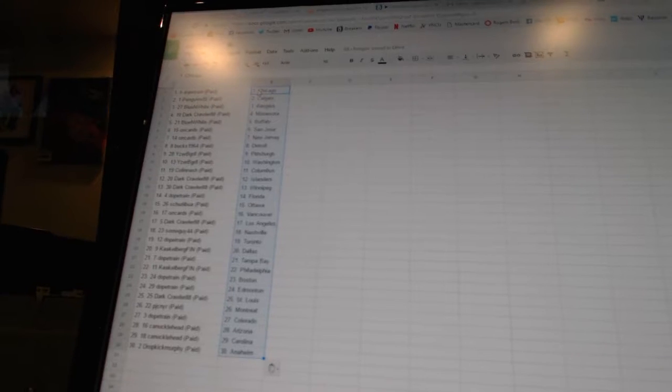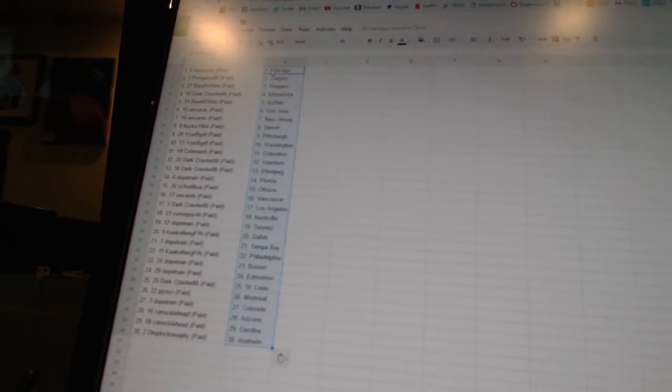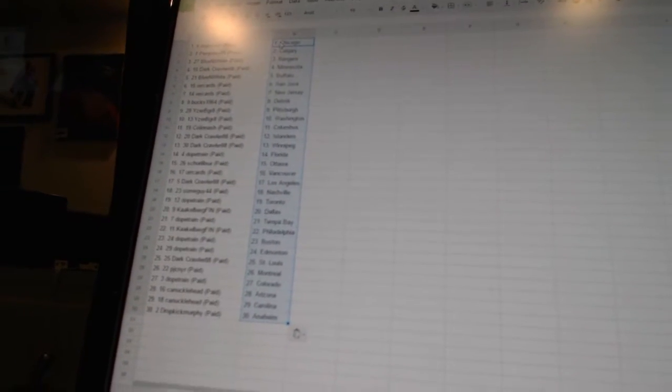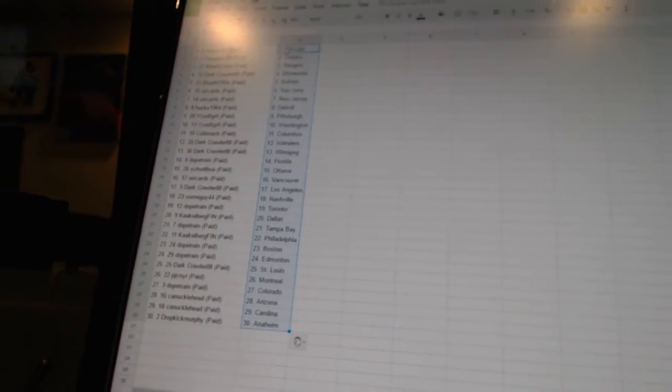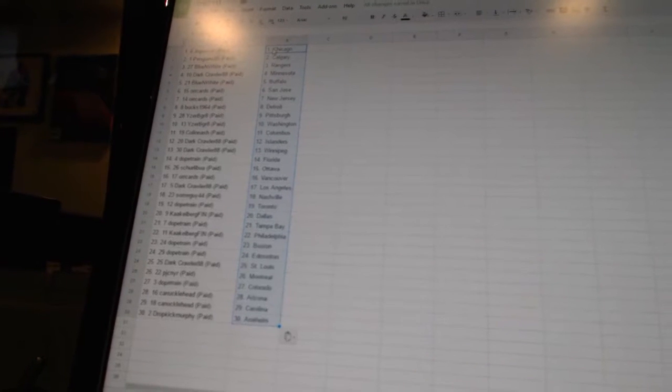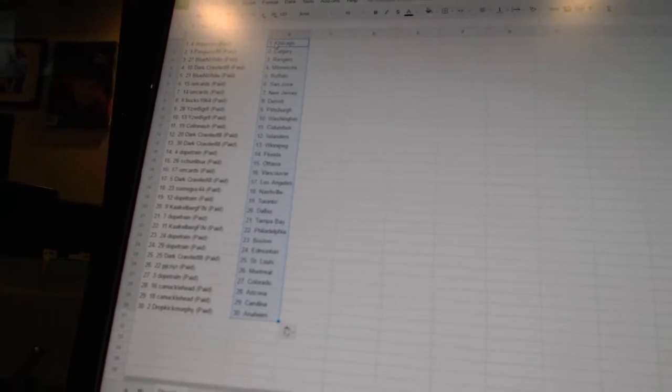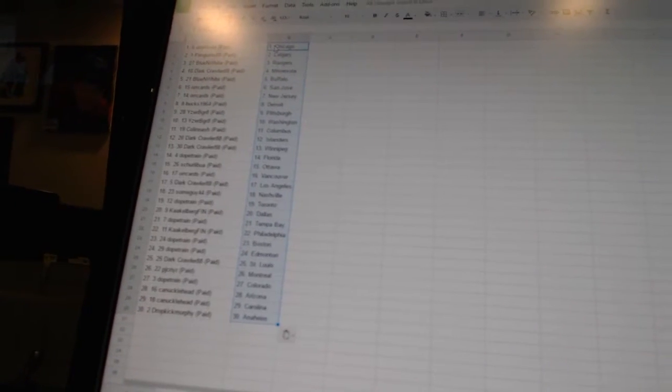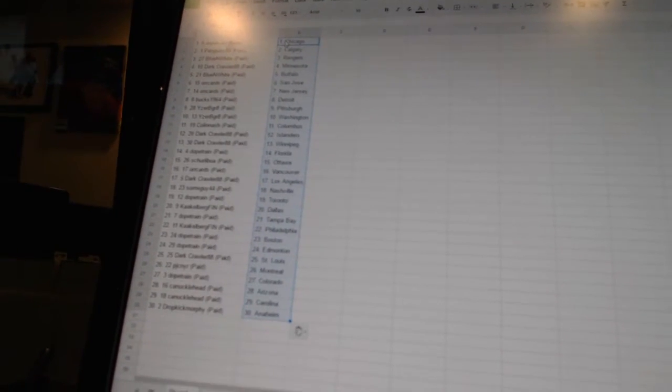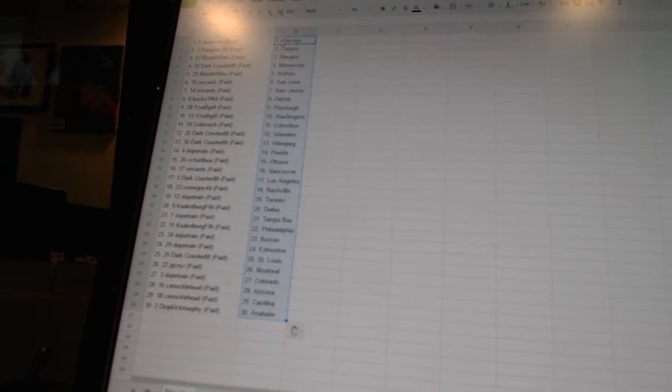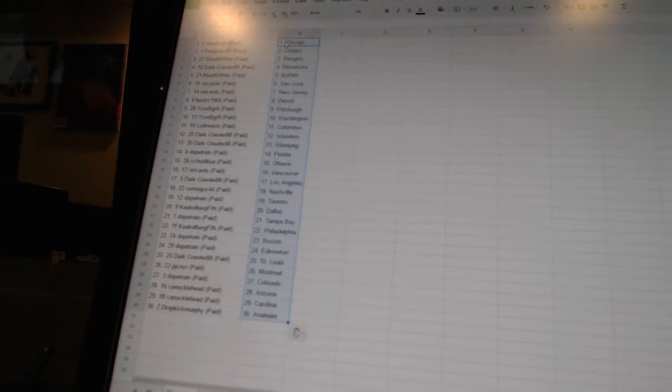Dope Train has Chicago. Penguins 85 as Calgary. Blue and White as the Rangers. Dark Crawler has Minnesota. Blue and White as Buffalo. Orcards as San Jose and New Jersey. Bucks 1964 as Detroit. Eyes would be great as Pittsburgh and Washington.